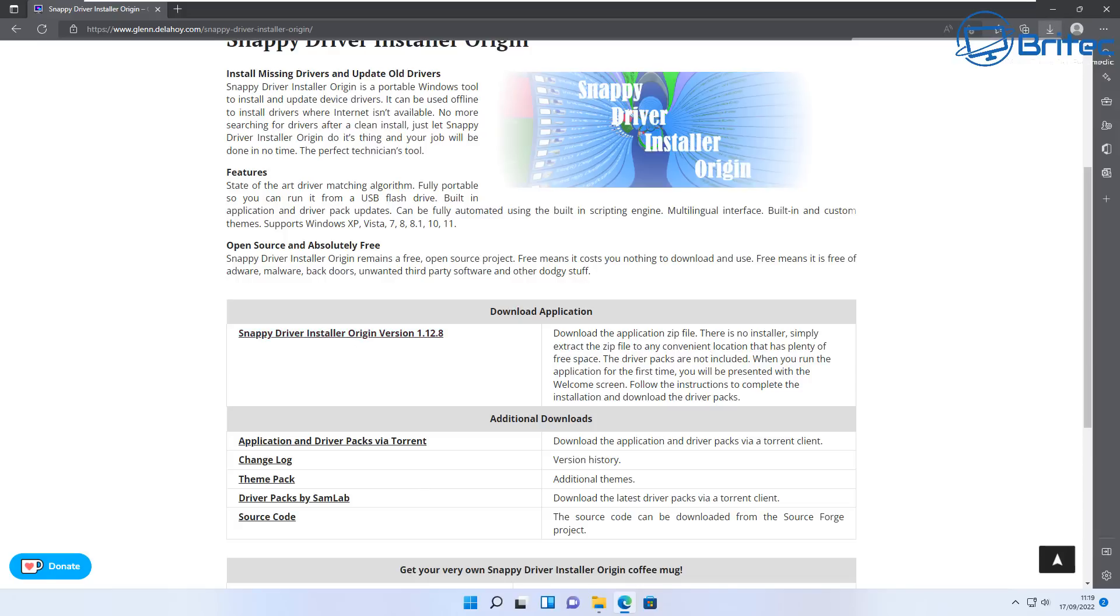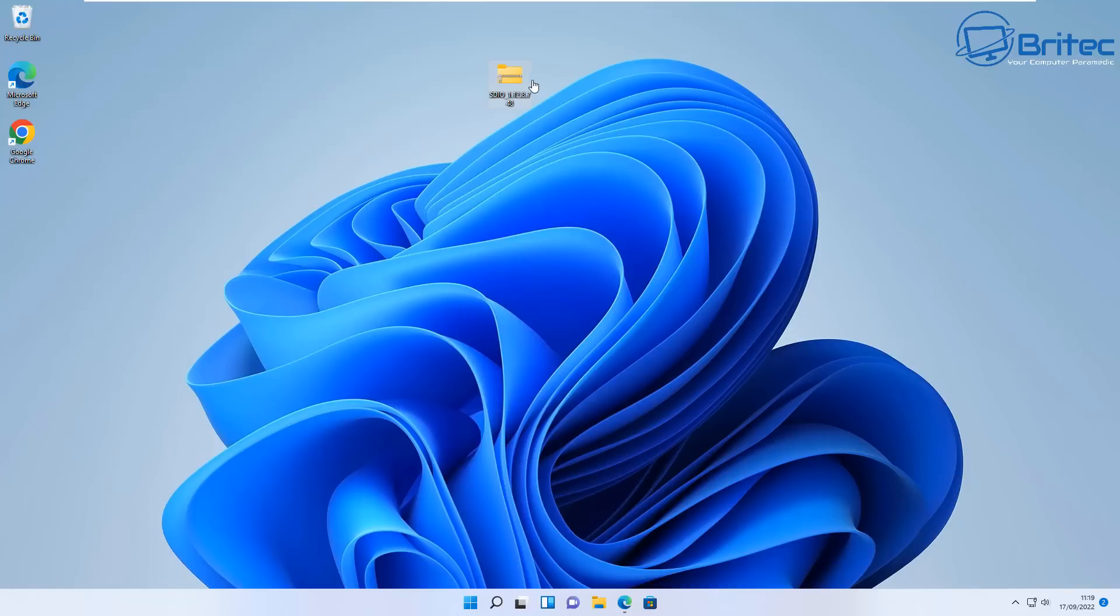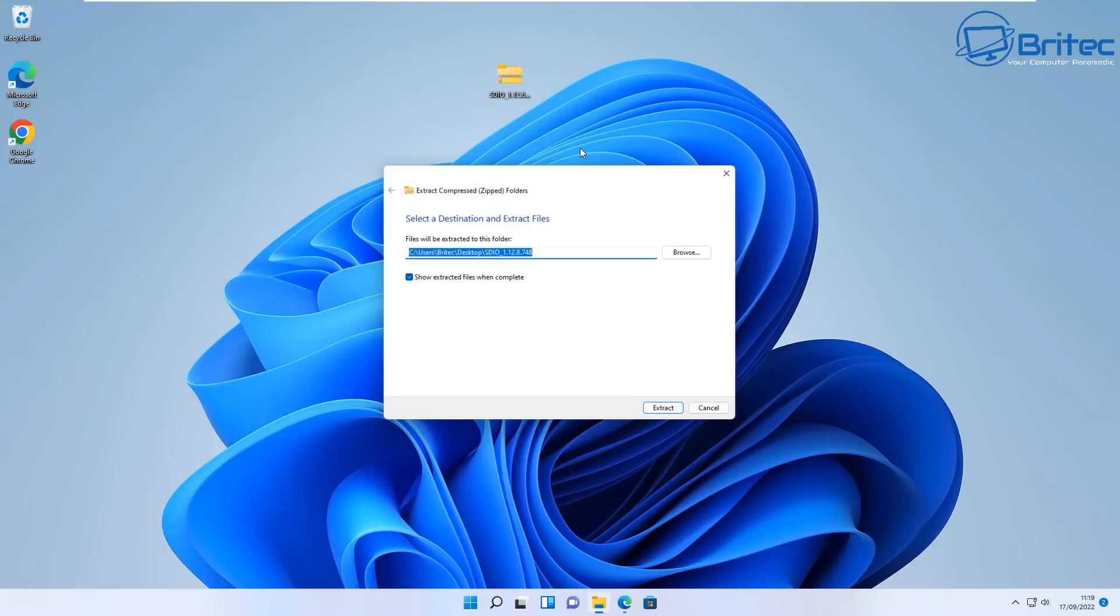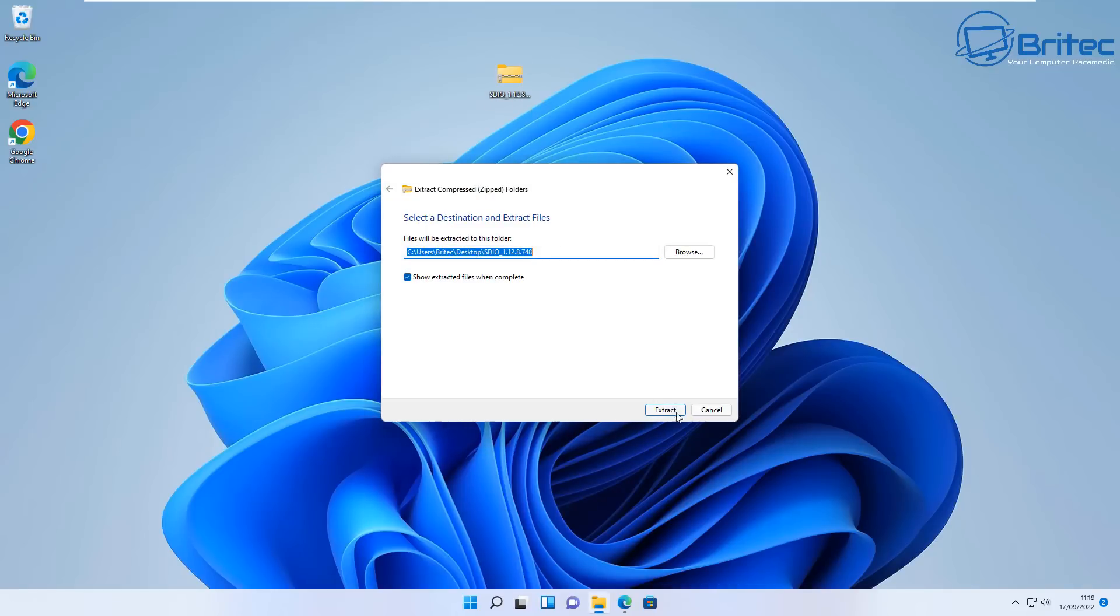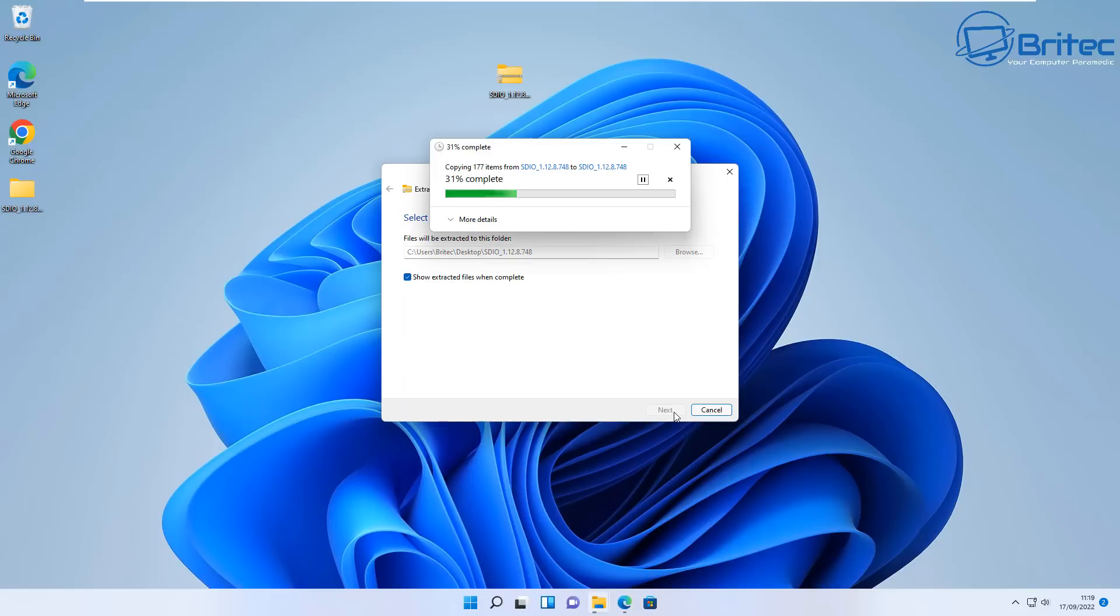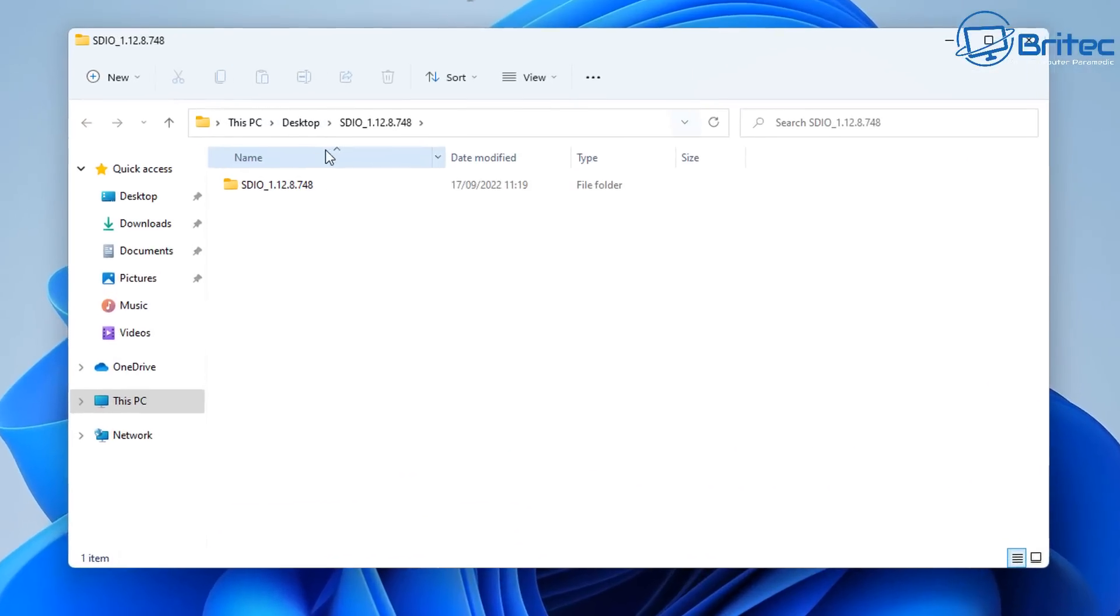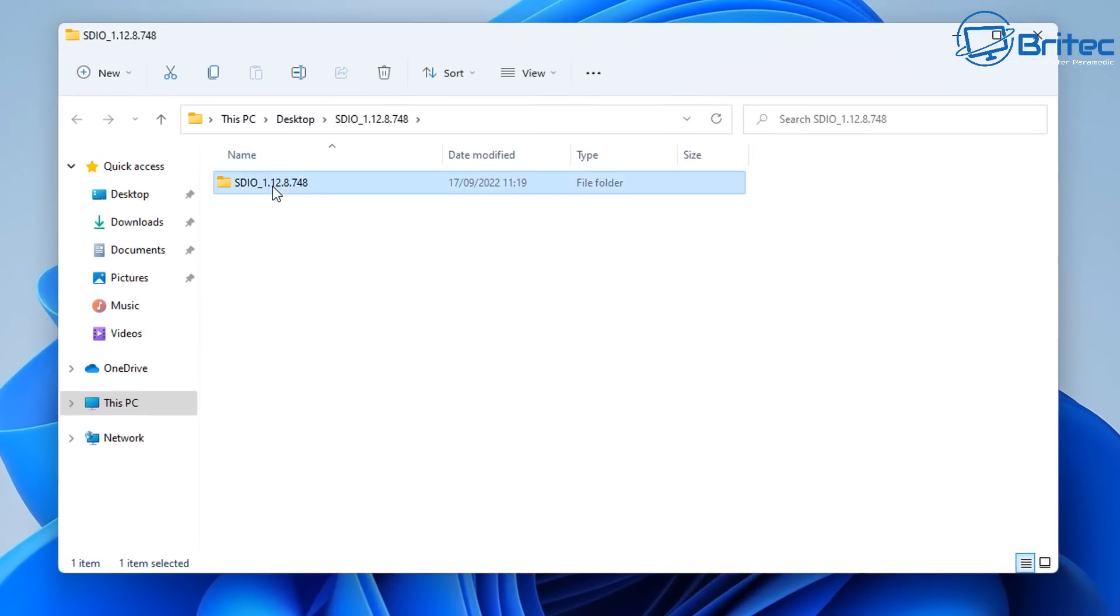Now if you've got an older system, this program can work really well with really old systems that are with obsolete drivers that you can't get from the manufacturer's website. Sometimes you can get older hardware working with programs just like this.